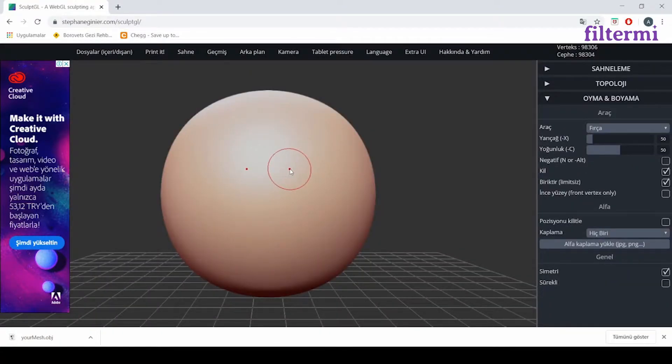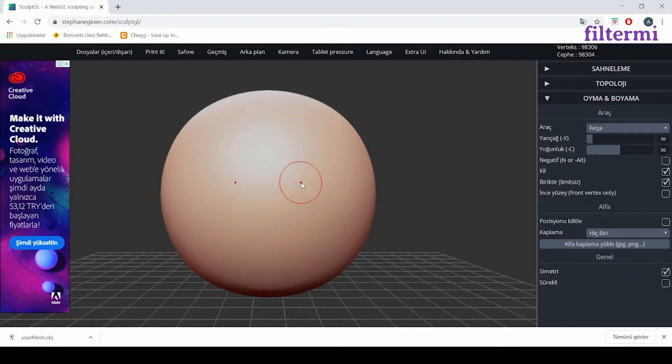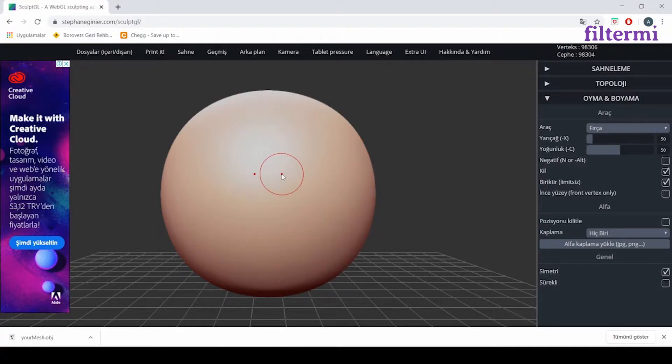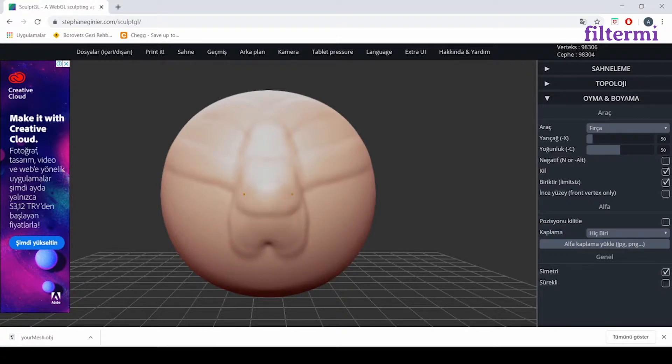If you are using Blender or a different 3D design software, you can do this there too. But for the ones who never use the software, I will describe its basic process here. When it first opens, it gives us a surface like this. We can play with it as we want.